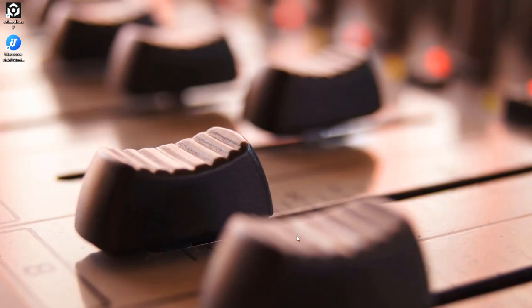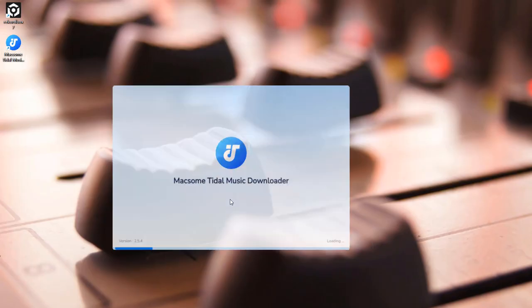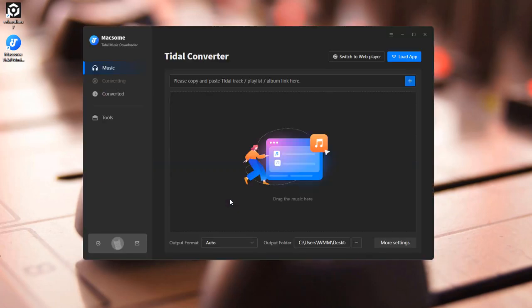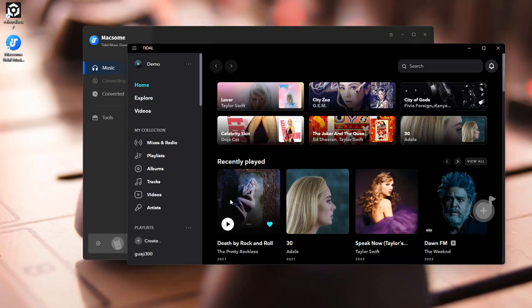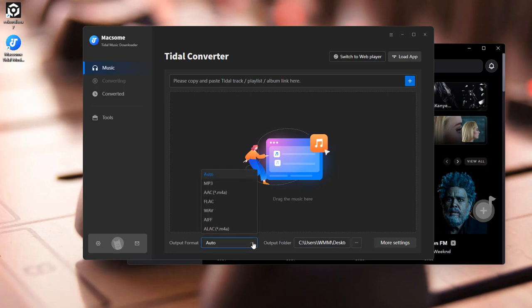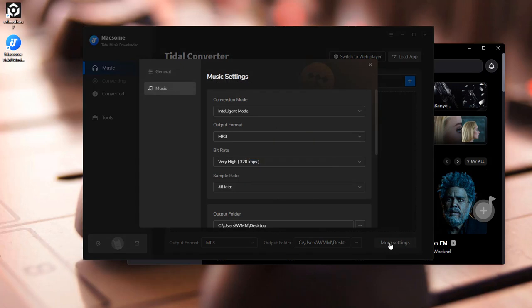Here's how it works. Next, fire up Macsome Tidal Downloader, and the Tidal app will pop open automatically. Underneath the interface, pick MP3 as your output format for Recordbox, and choose where you want to save the files. To access more options, simply click the More Settings button.